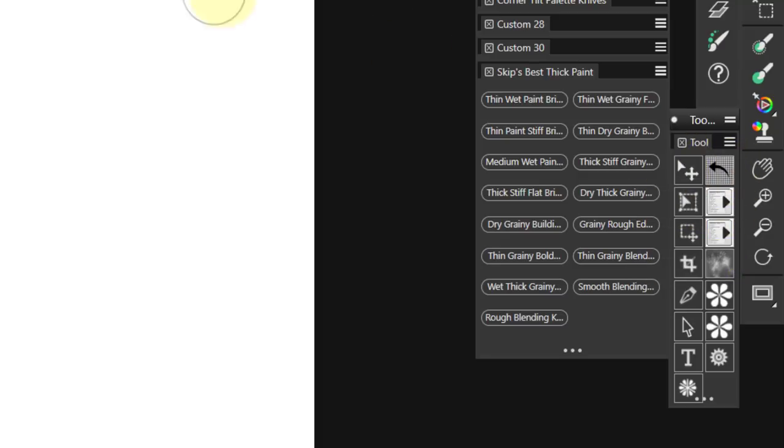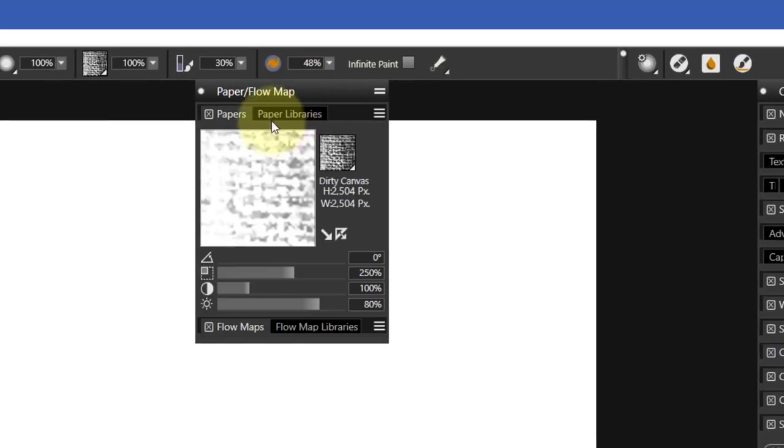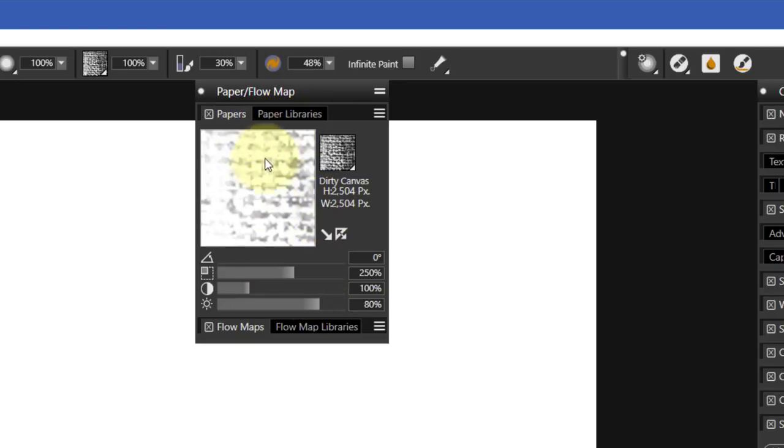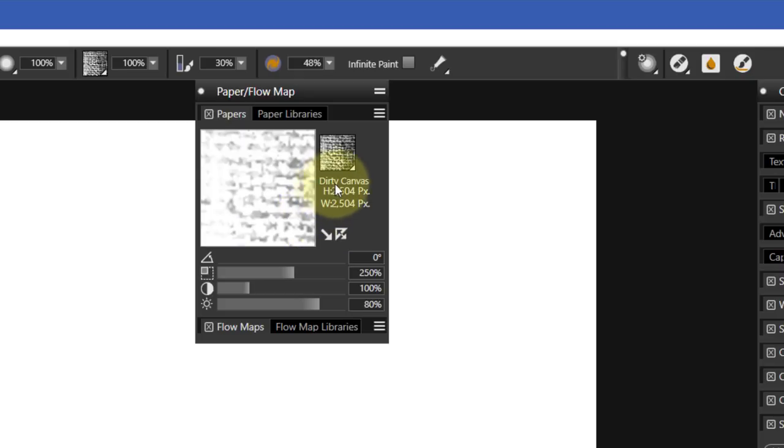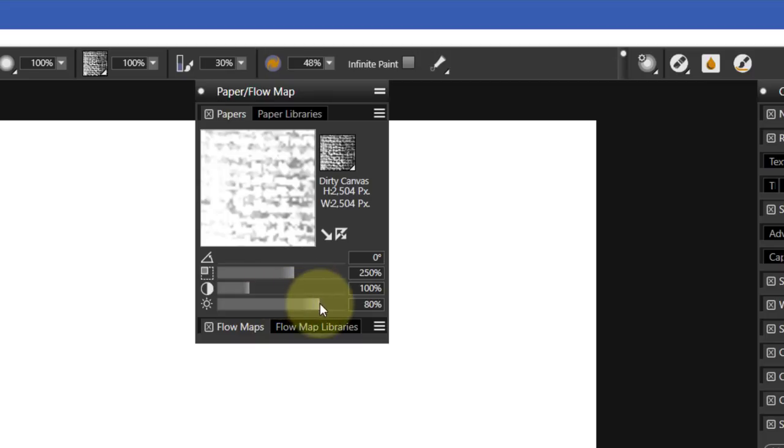I want to show you what they do. If I open up my papers, you'll see that this particular paper called Dirty Canvas, which is one of the new papers I created, has a scale of 250, contrast of 100, and a brightness factor of 80.